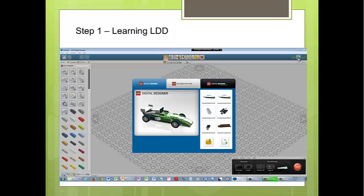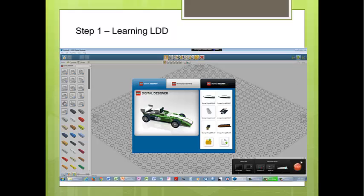Also, in the Building Mode, you can make your own model. The Building Guide Mode tells you how many LEGO pieces you use.